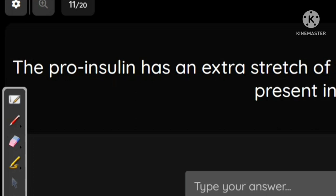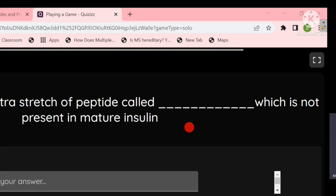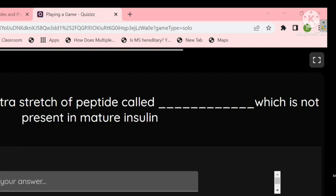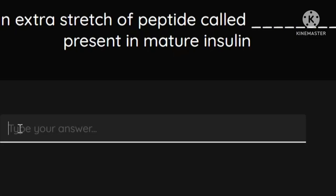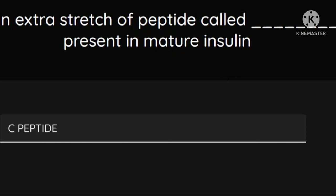Pro-insulin has an extra peptide structure called the C peptide, which is not present in mature insulin. The answer is C peptide. C peptide is present only in pro-insulin, meaning it is an immature form. The C peptide must be removed in order to create the mature form of insulin.